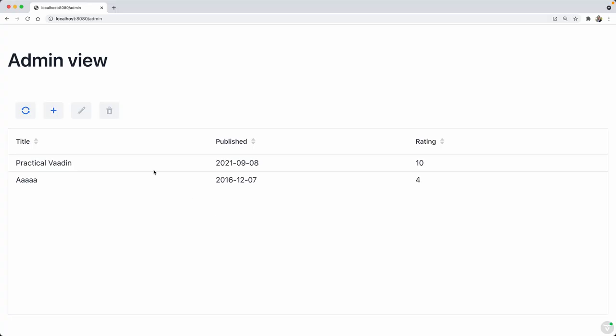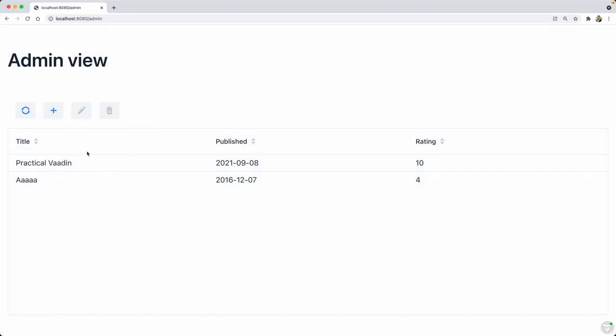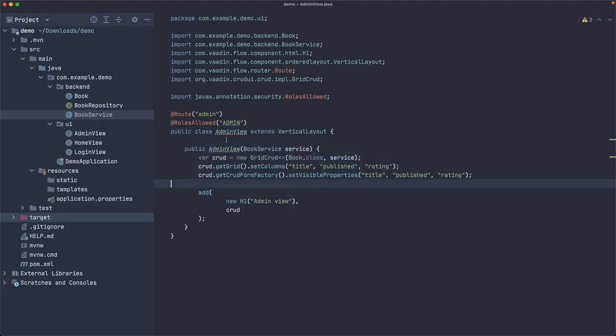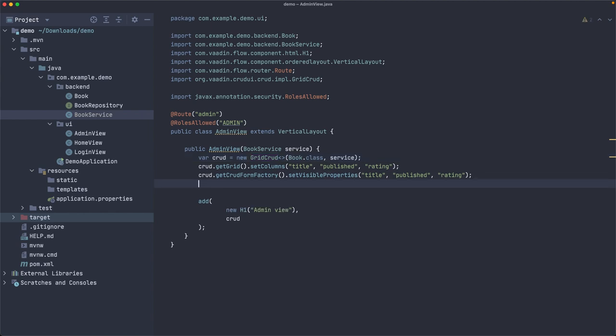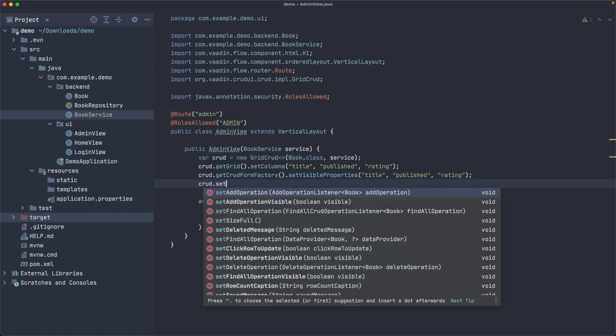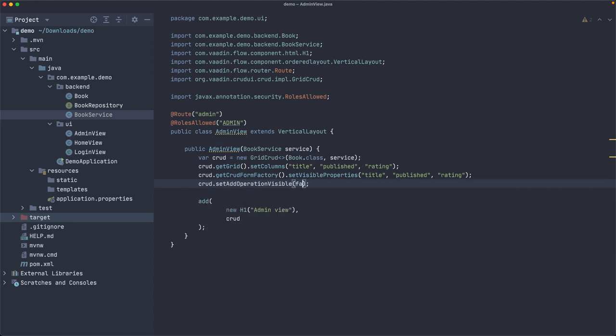So let's say we don't want this option here to create a new book in this screen. We want to redirect to another view and make that collaborative. How can we do that? First, we need to hide this option, but that's very simple. If we go to the admin view where I have the grid CRUD, we can just say crud.setAddOperationVisible(false). So it's not going to show that.